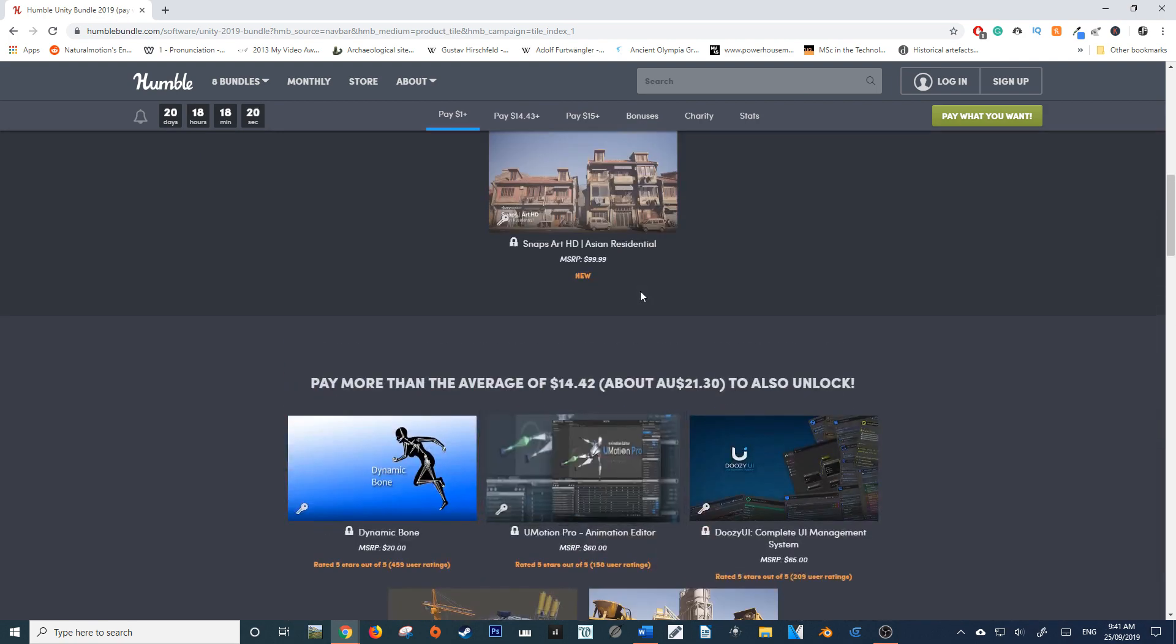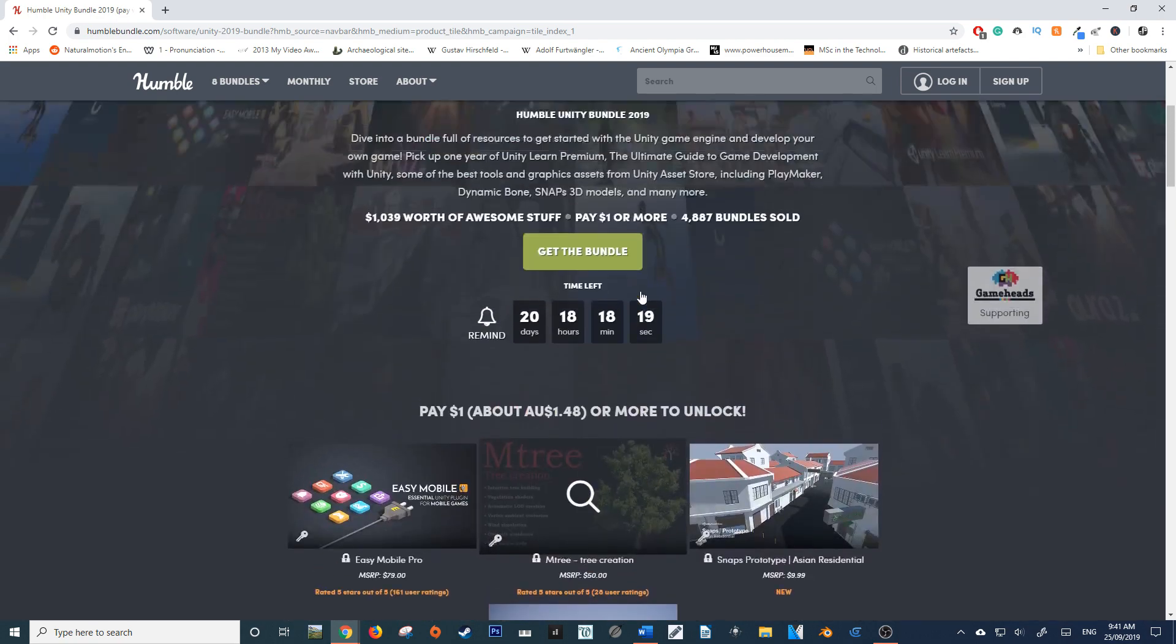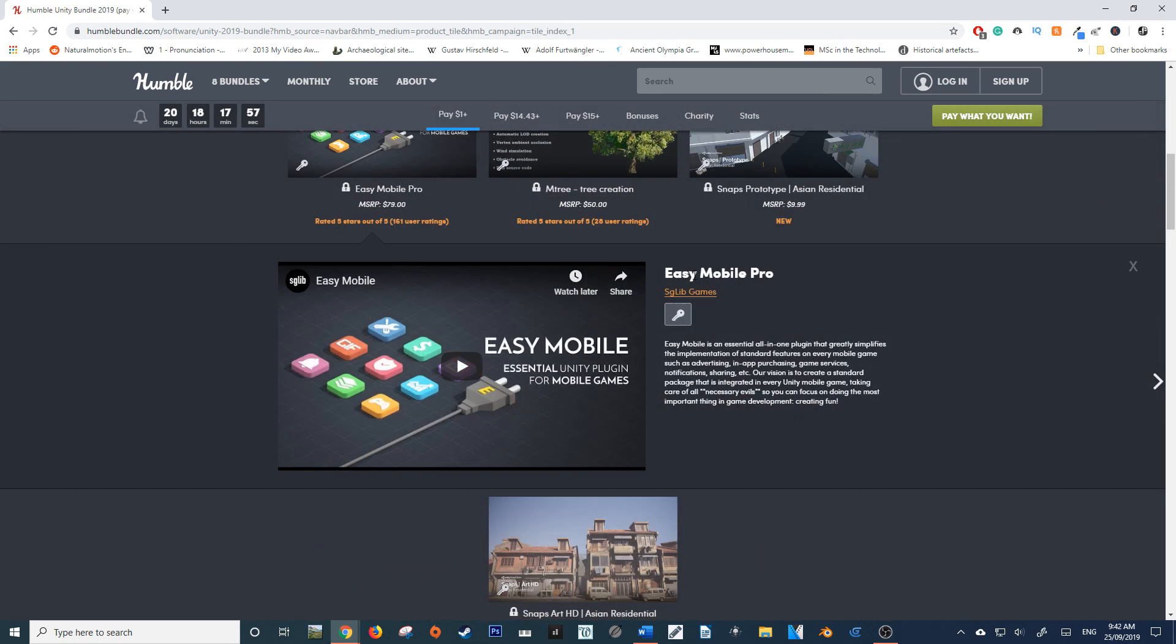You get the Easy Mobile Pro, which as it is in the name, basically simplifies the implementation of mobile-specific functions such as advertising and in-app purchasing.